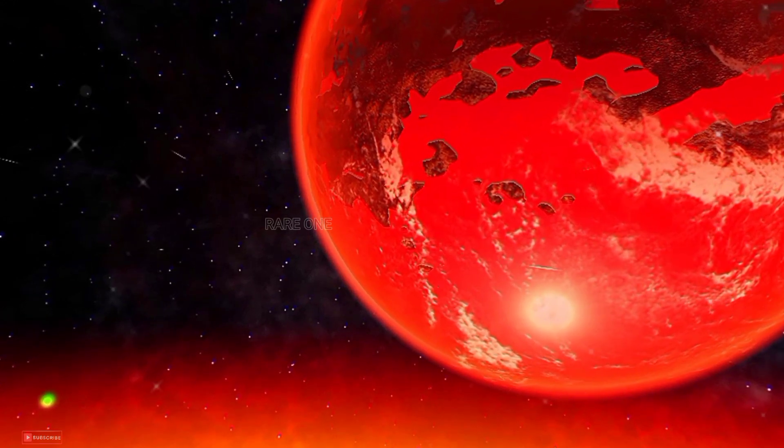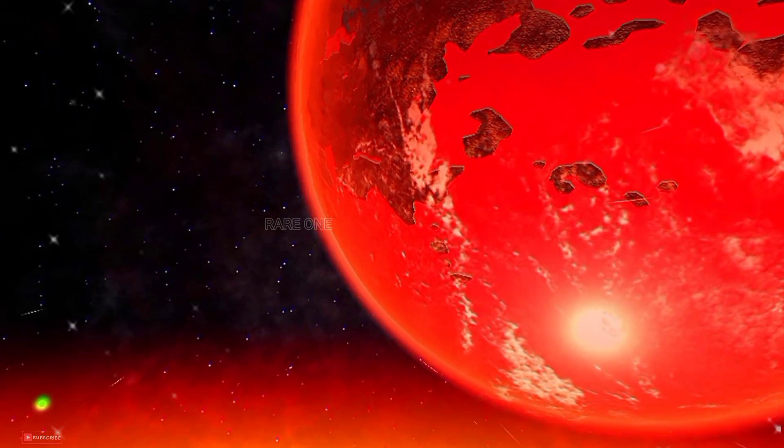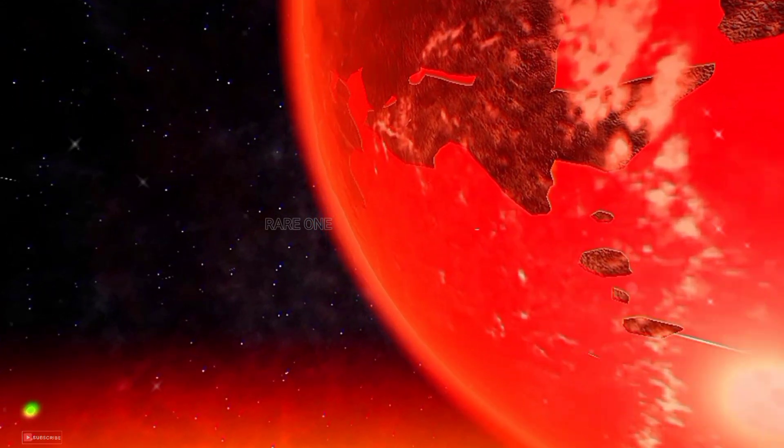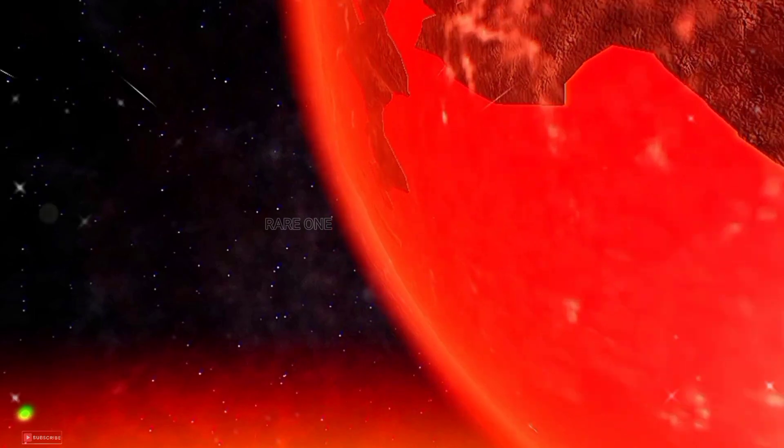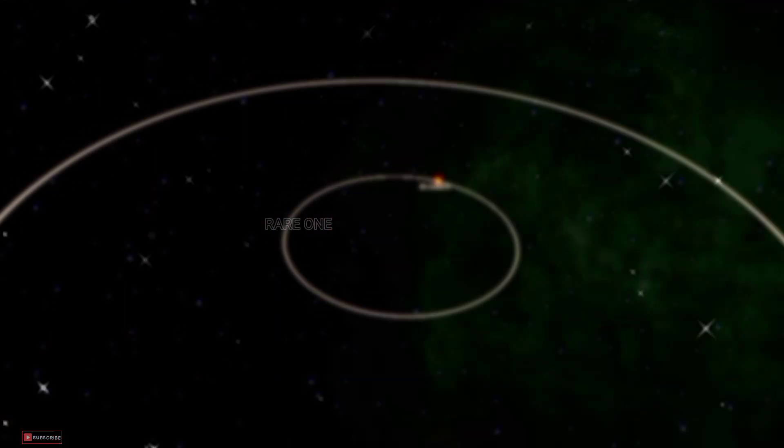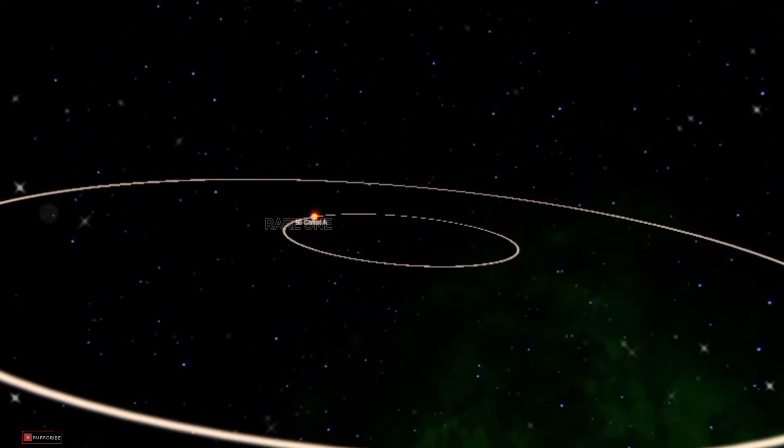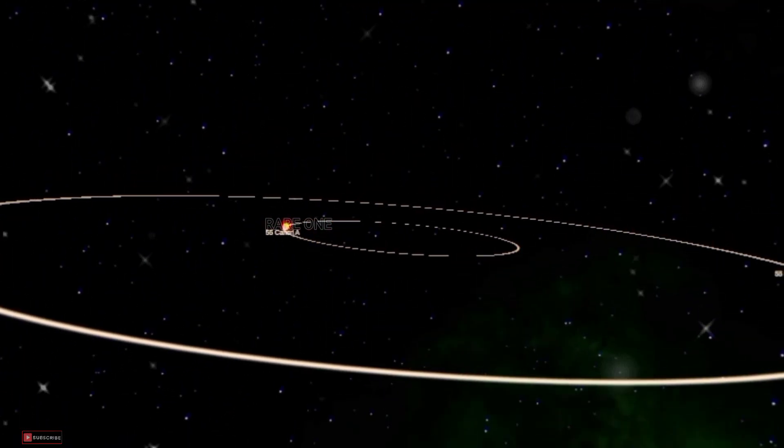What makes it a standout in the cosmos? Brace yourselves for its jaw-dropping orbital speed, a complete orbit in just 8.5 hours.